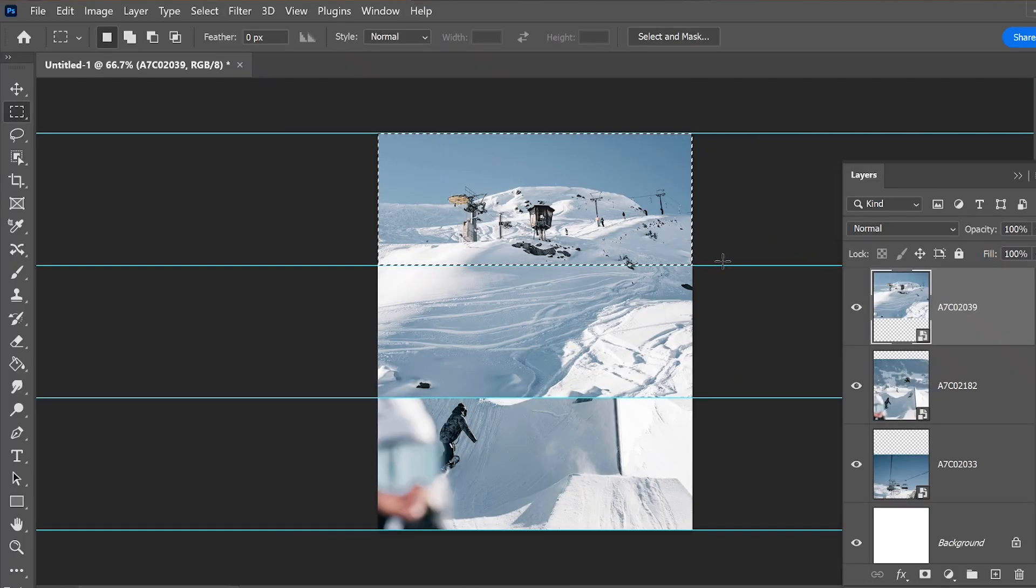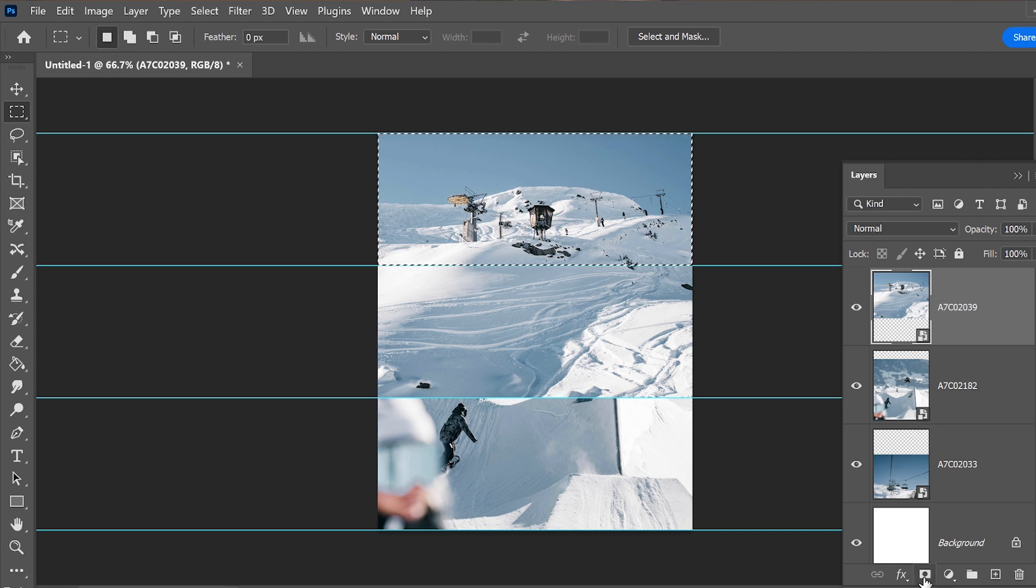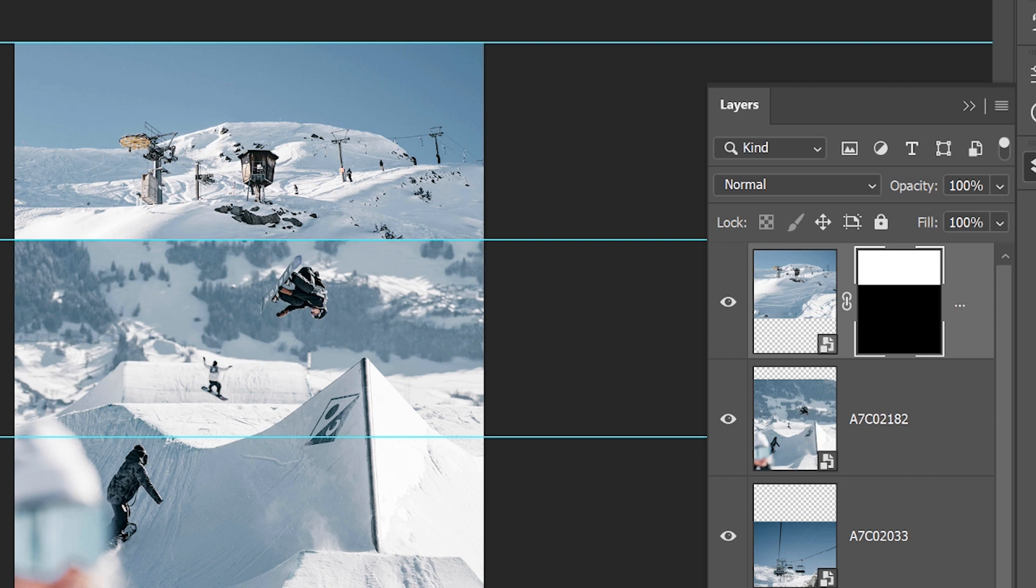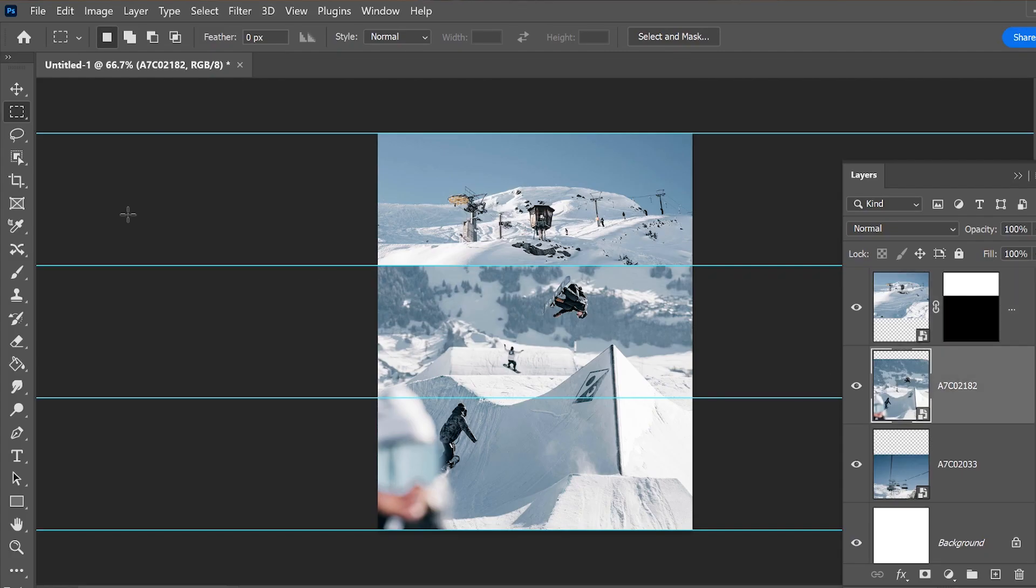Then go to the bottom of the layers panel and click on the Add Layer Mask icon. This will automatically create a layer mask that hides anything outside of the rectangular selection, which is pretty awesome. Repeat this for the other two photos.